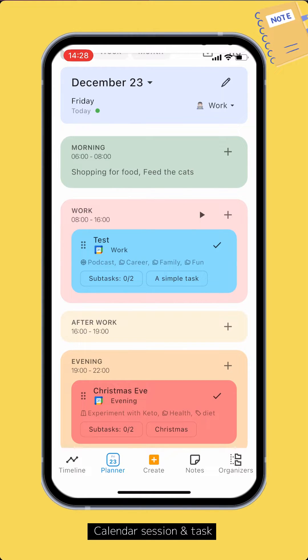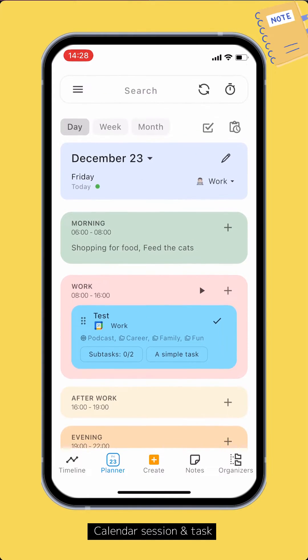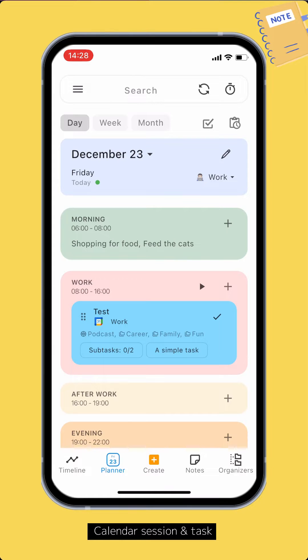But if you have a complex task that can expand to multiple days, even weeks, or months apart, then Task is for you.